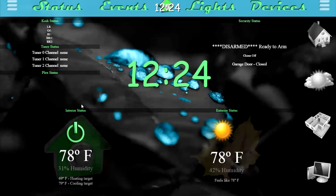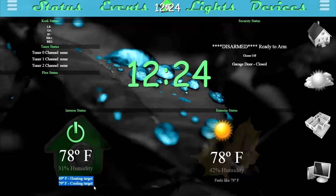Some of the stuff that was existing on my prior videos is the AC status. You can see the current AC is currently turned off. It's 78 degrees Fahrenheit inside the house with 31% humidity, and at the bottom you can see the heating and cooling targets, where the air conditioning or heat will turn on.